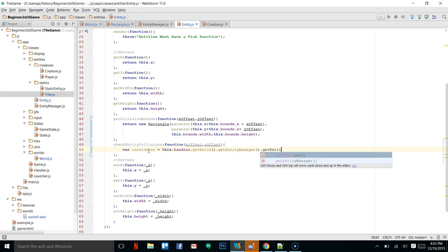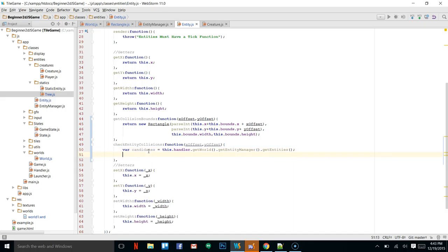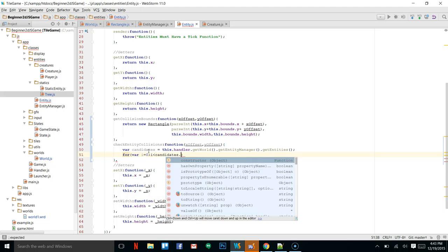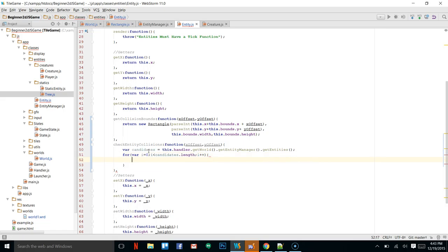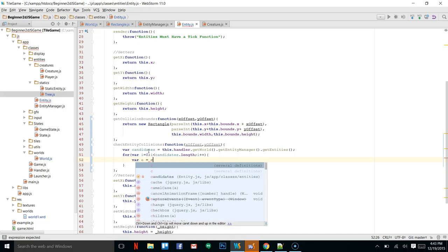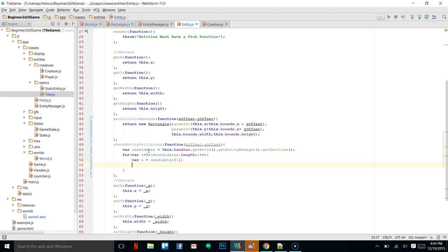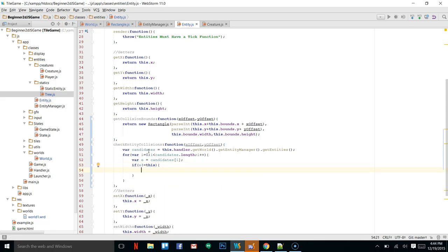Now I can do a for loop: `for (var i = 0; i < candidates.length; i++)`. Inside here we set a variable `e` equal to `candidates[i]`. The first check we do is: if `e` is not equal to `this`, because we don't want to check a collision on the character itself. The list includes every entity, even the one making the collision check, so checking against ourselves would mean we're always colliding, which would cause a lot of problems.